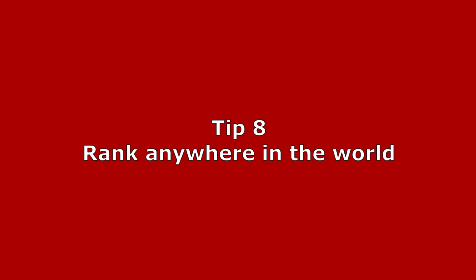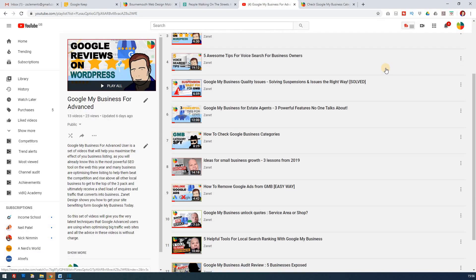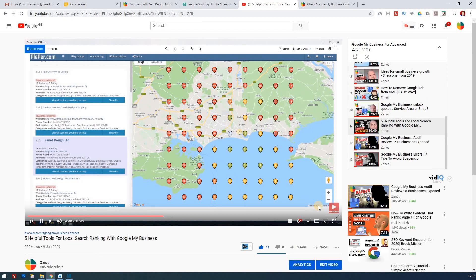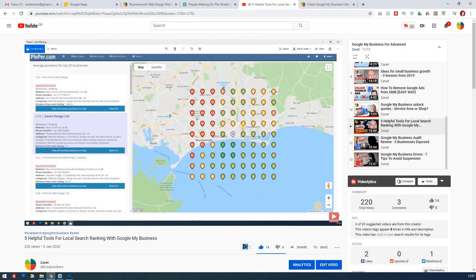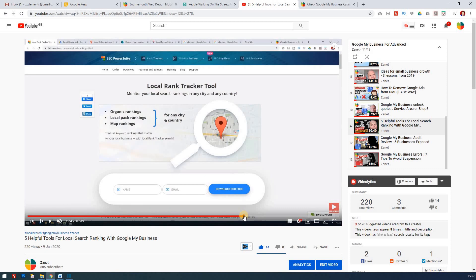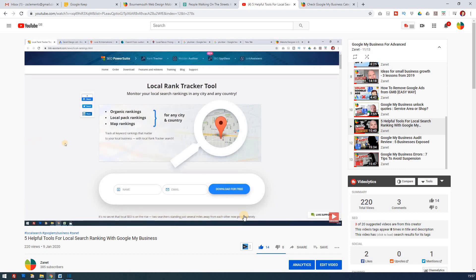Tip eight is about tools to see where you appear when others search for you. The trouble is, if you type in your own business you'll see yourself because you're in the same GPS area as your location. But what if someone 20 miles away searches for your type of business — will they find you? Can you be seen in another county, town, or village? There are about five different tools you can use to see how you're viewed in other parts of the world.